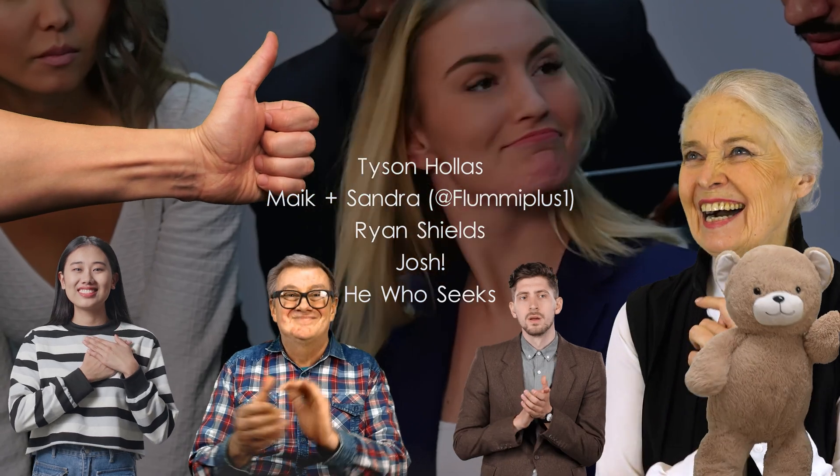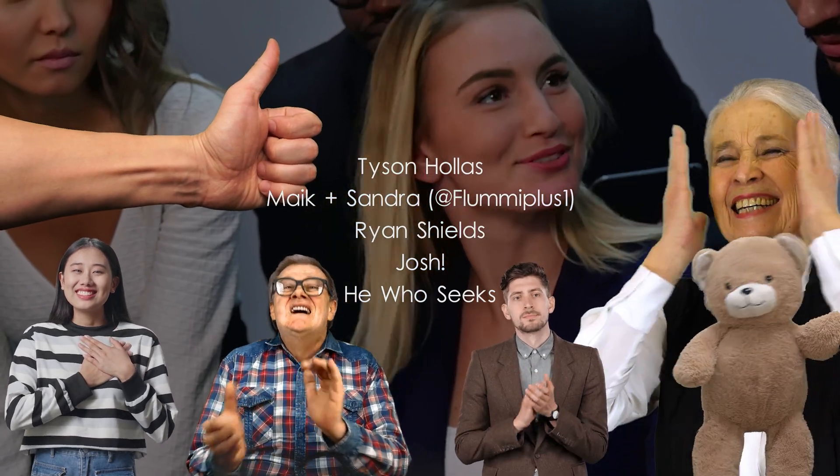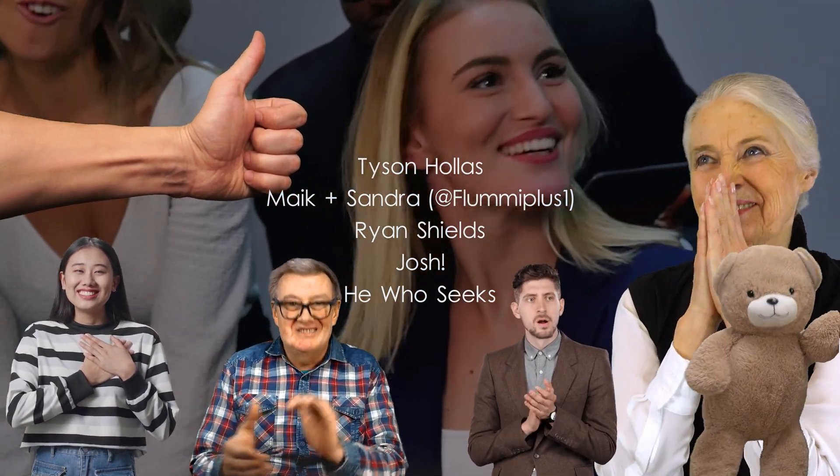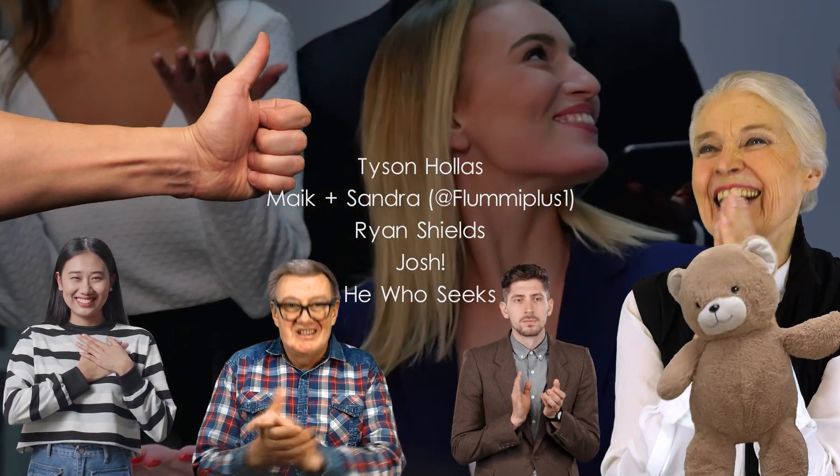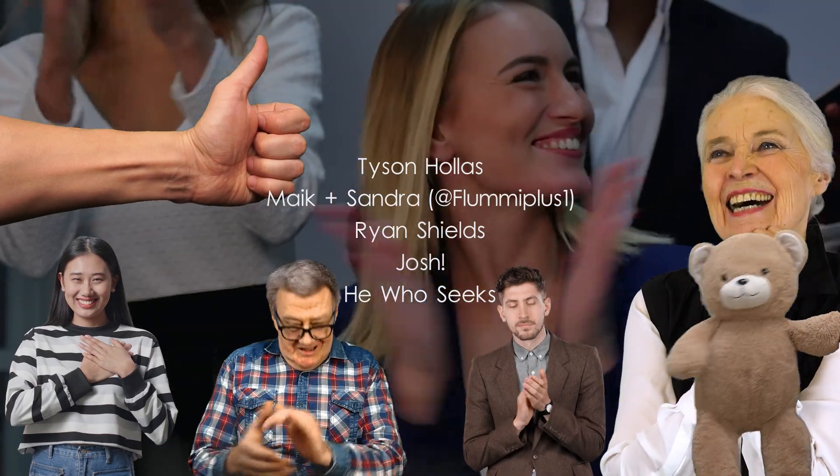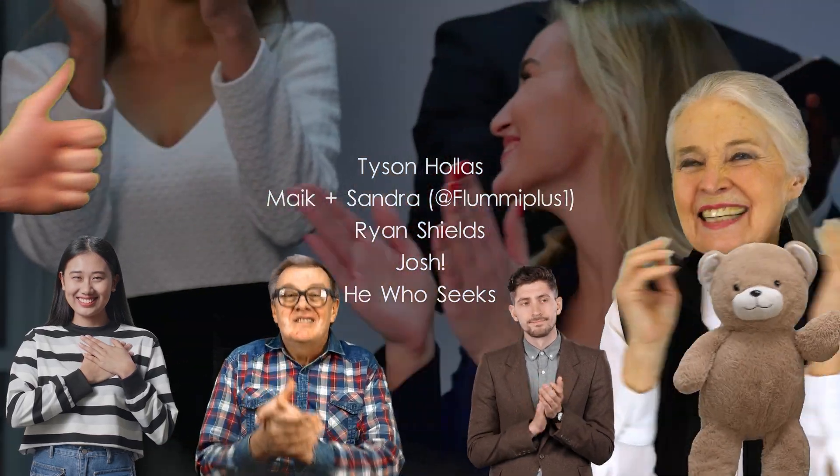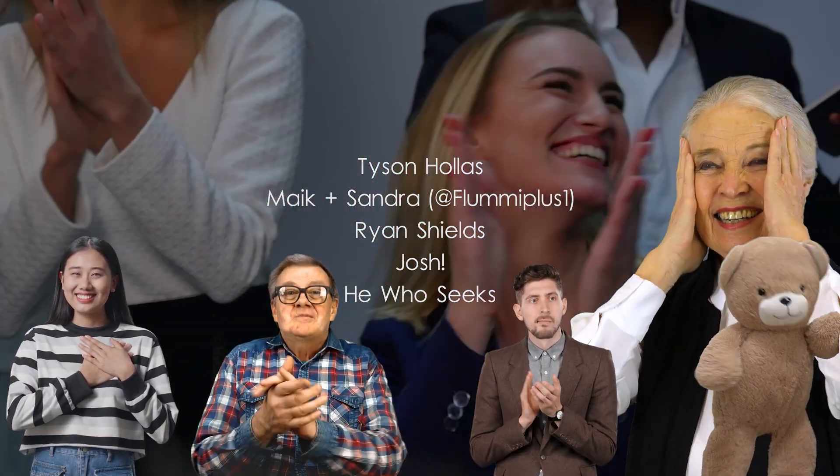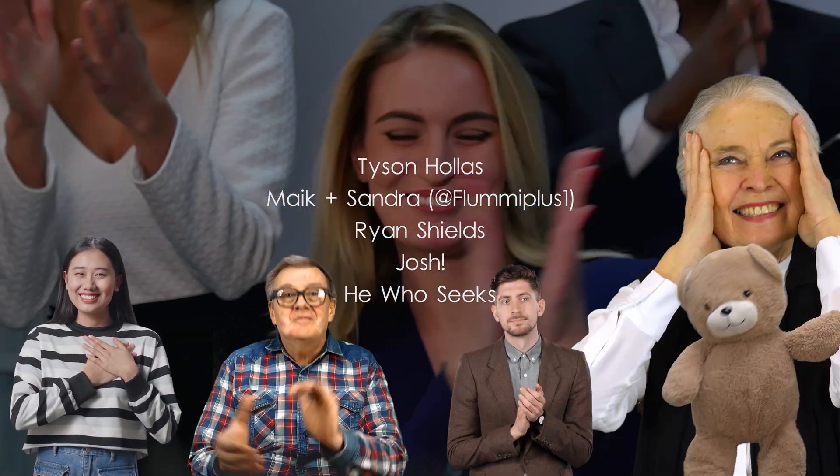Big shout out to my tier 3 patrons, Tyson the Keymaster, Mike and Sandra over on YouTube at Flume Plus One, Ryan, Josh and He Who Seeks. Thank you all so much for making this video possible.